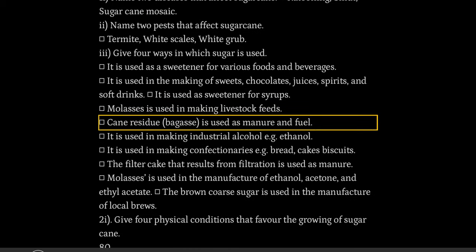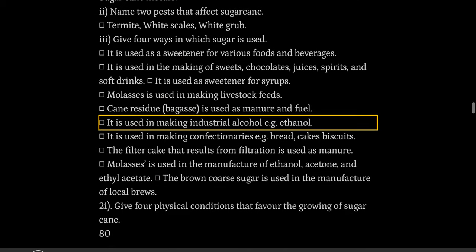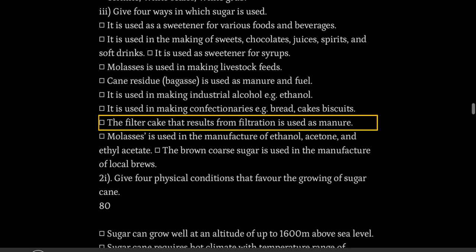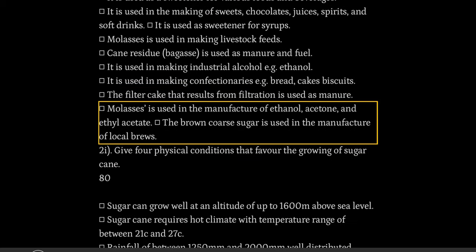Molasses is used in making livestock feeds. Cane residue bagasse is used as manure and fuel. It is used in making industrial alcohol e.g. ethanol. It is used in making confectionaries e.g. bread, cakes, biscuits. The filter cake that results from filtration is used as manure. Molasses is used in the manufacture of ethanol, acetone, and ethyl acetate. The brown coarse sugar is used in the manufacture of local brews.